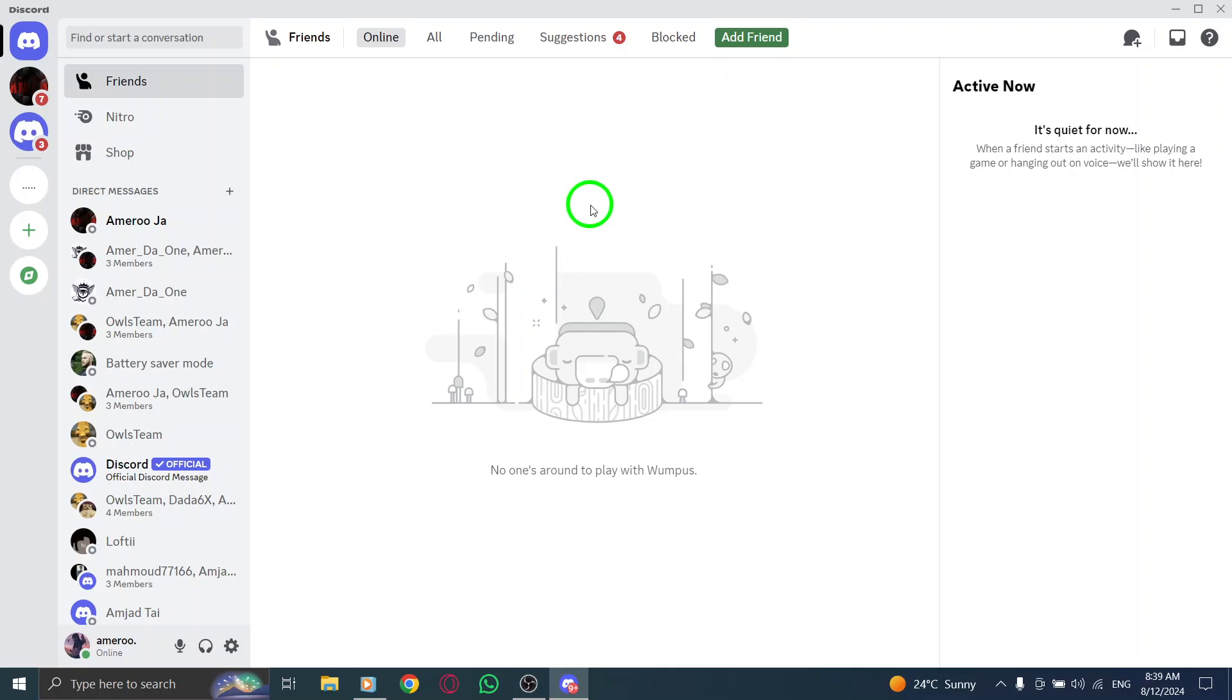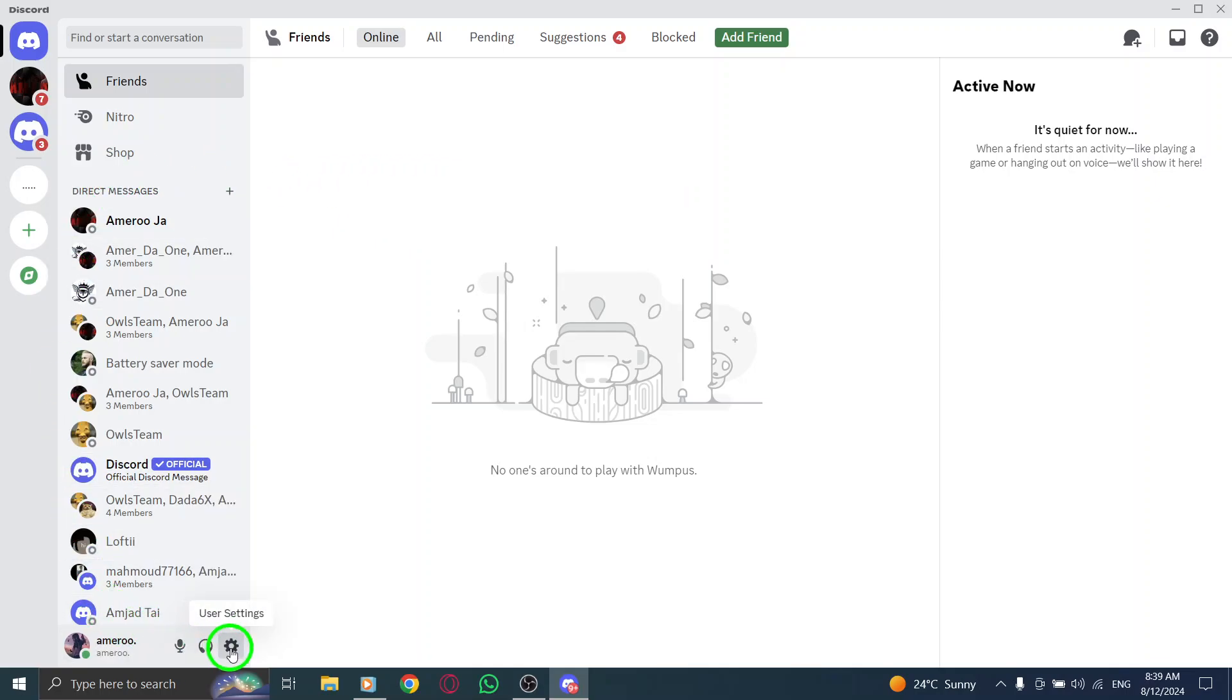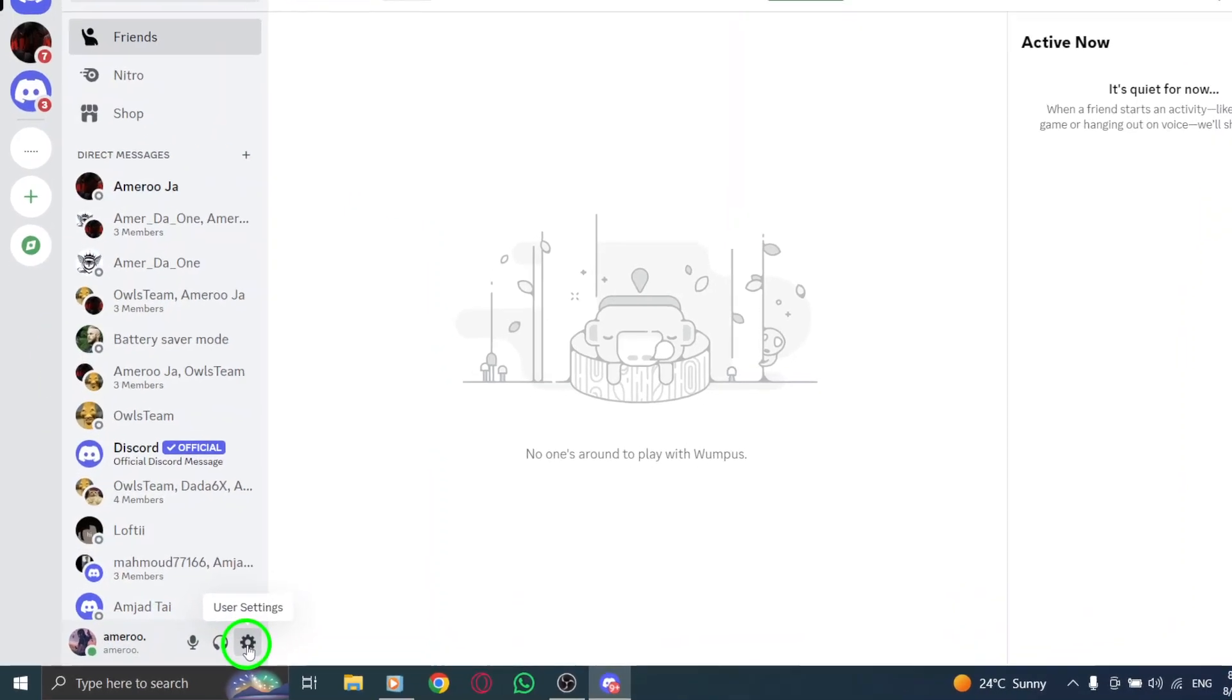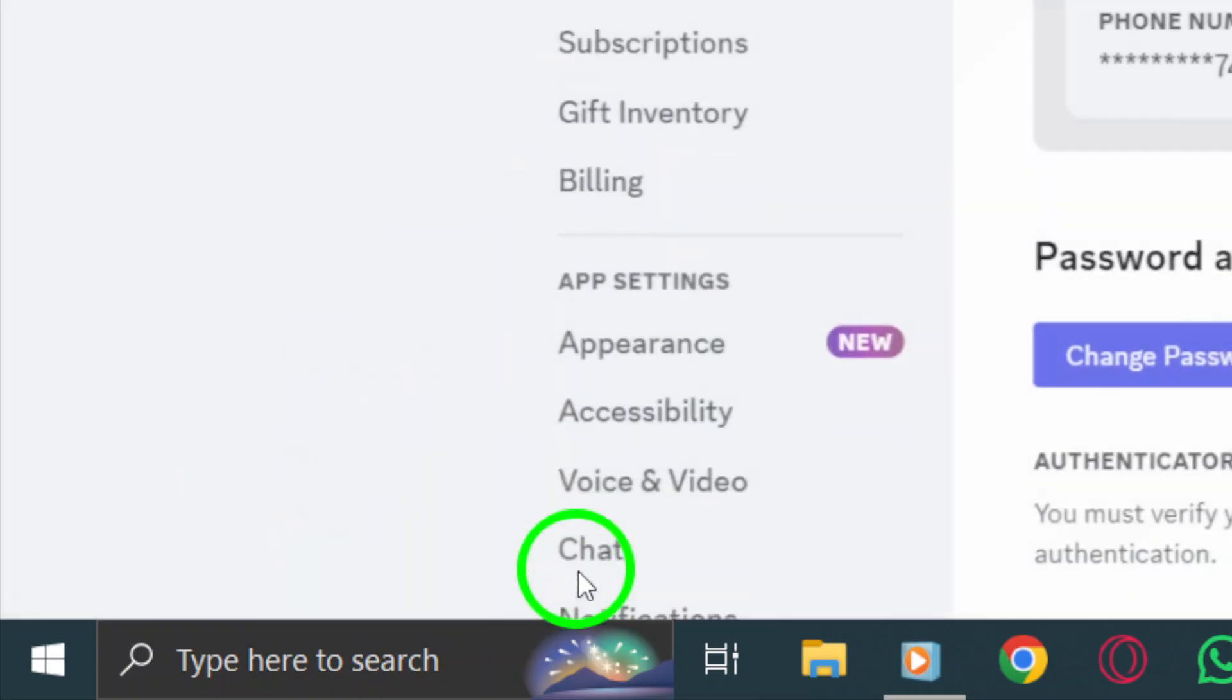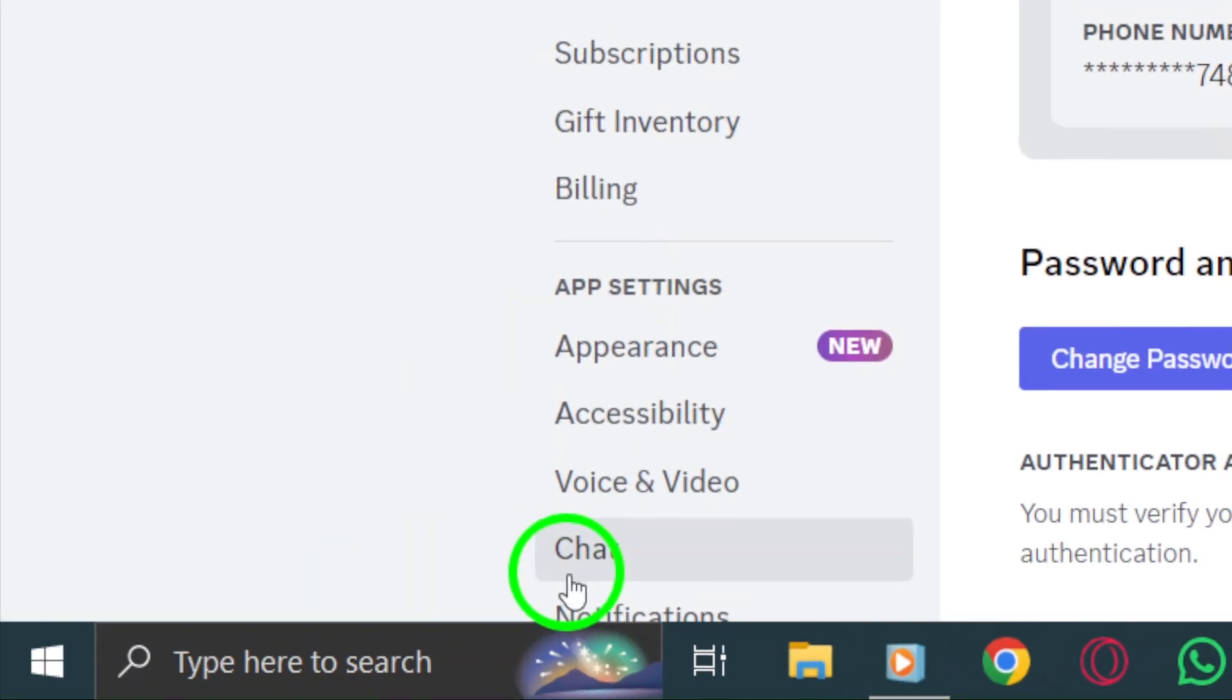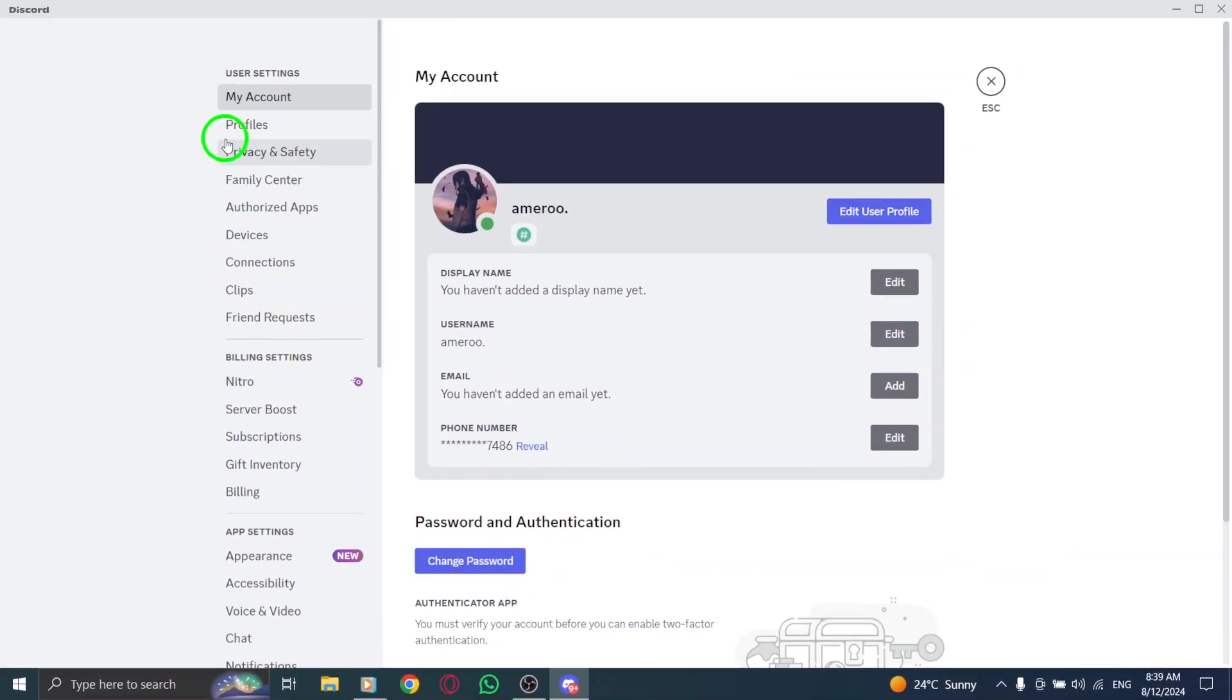Once the app is open, look to the bottom left corner where you'll see your username and a small gear icon. Click on that gear icon. This will take you to user settings, where all the magic happens.